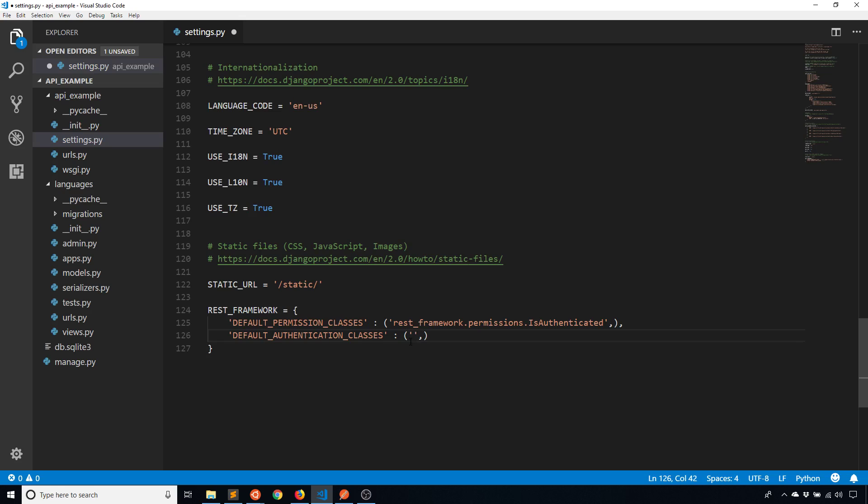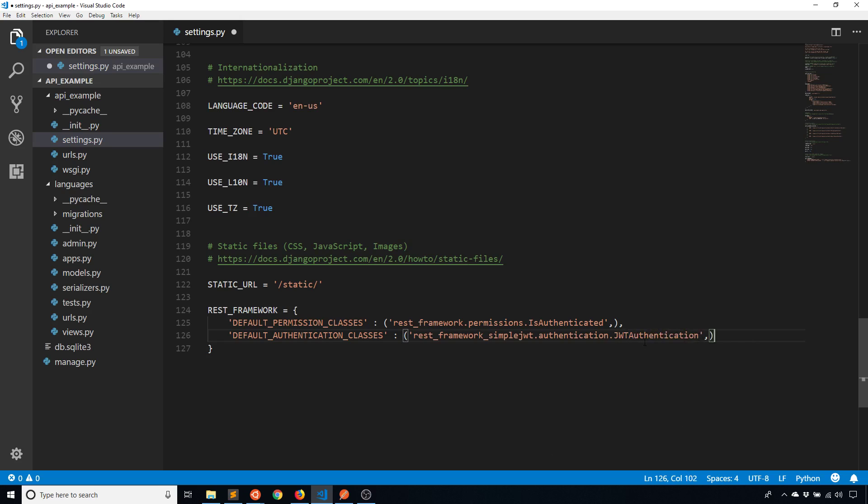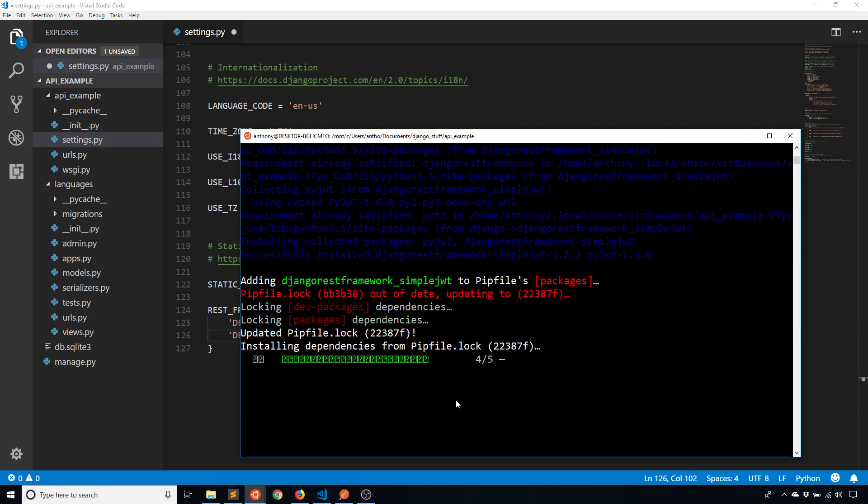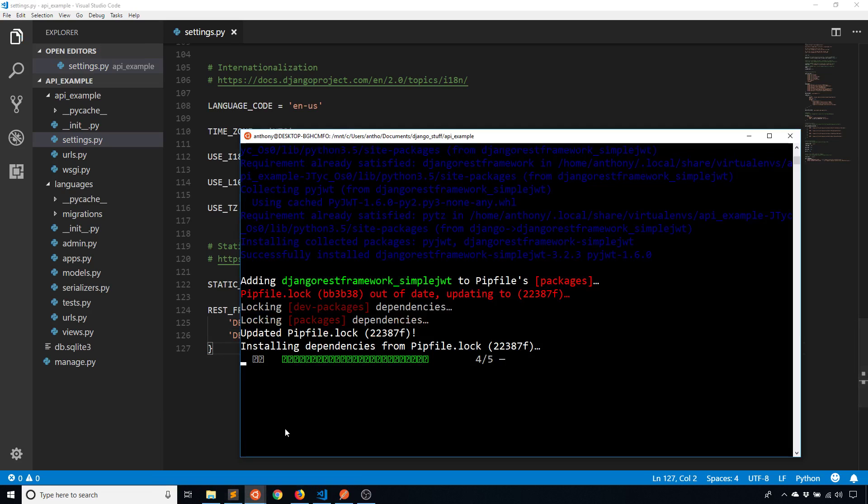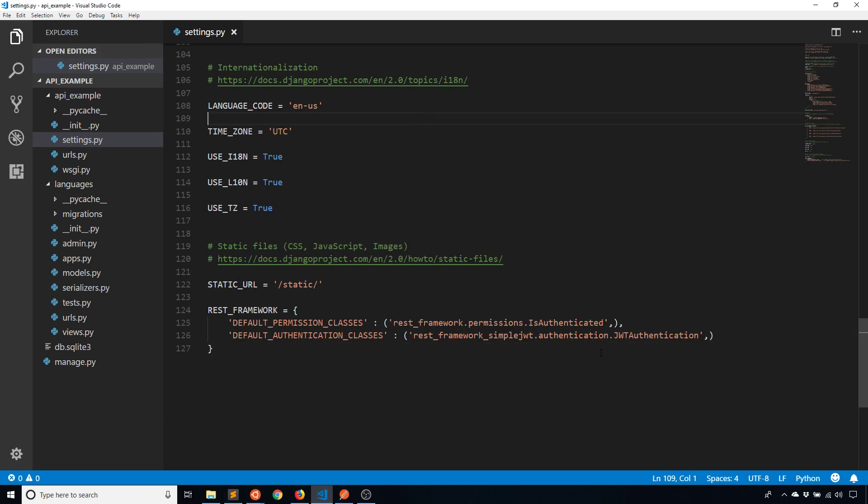So here I'm going to pass a tuple of strings that represent the available authentication classes. So in this case I only want one which is simple jwt. So rest_framework_simplejwt.authentication and then I believe it is JWTAuthentication. And then with that I should have it enabled on my app.